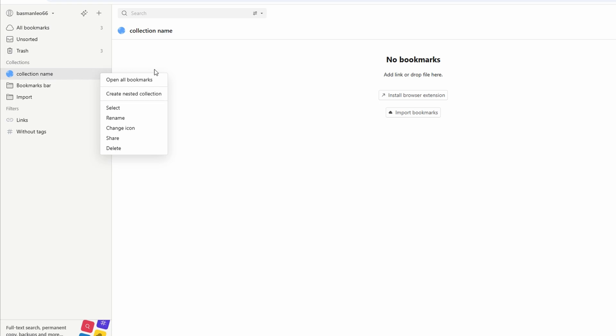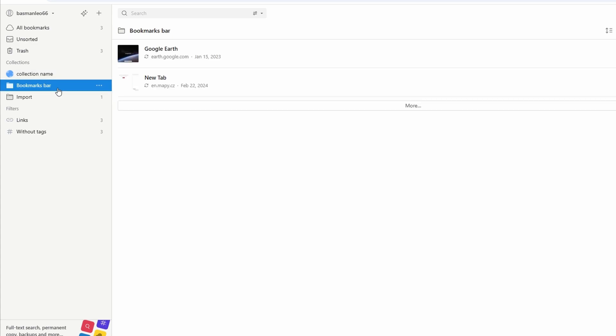Tags are a powerful way to keep your bookmarks organized and easily searchable in raindrop.io. Unlike collections, tags allow you to group related bookmarks across different categories. Here's how to use them effectively.